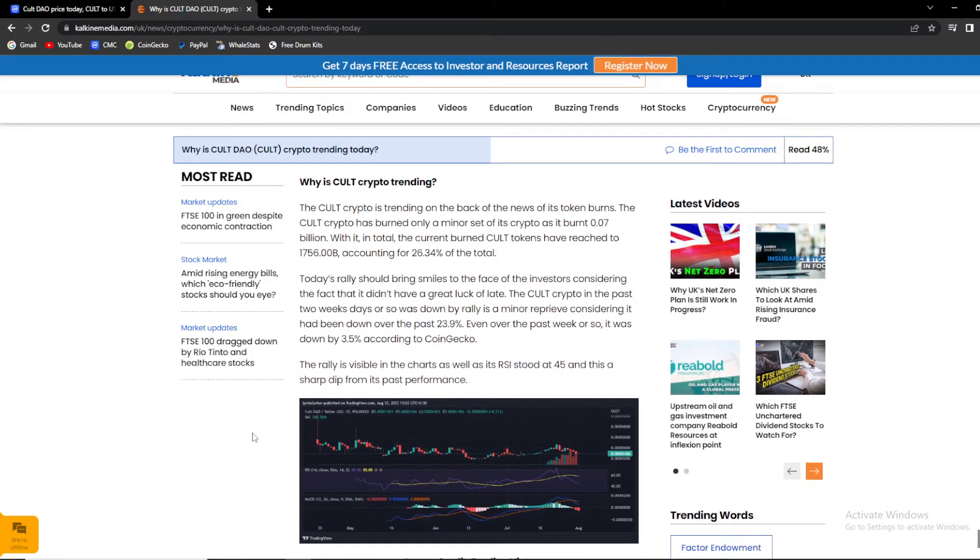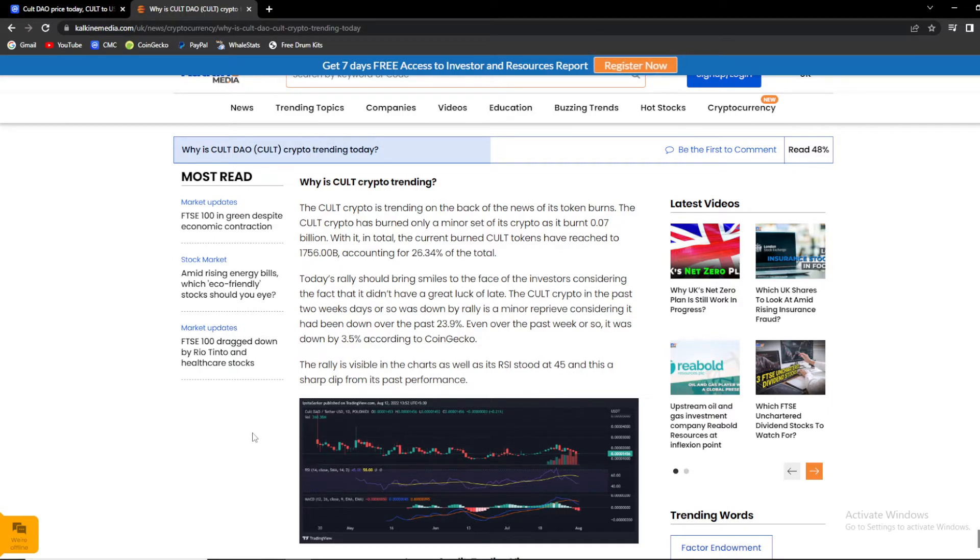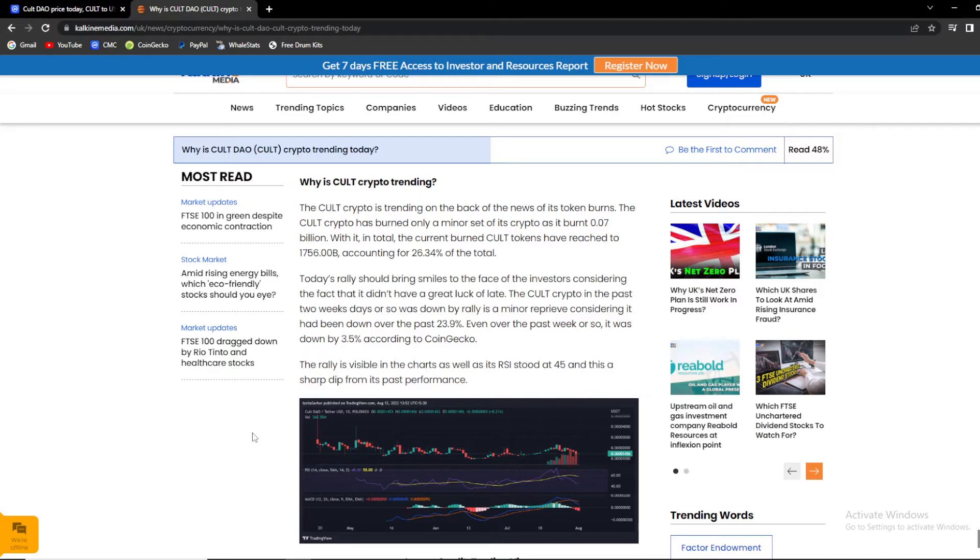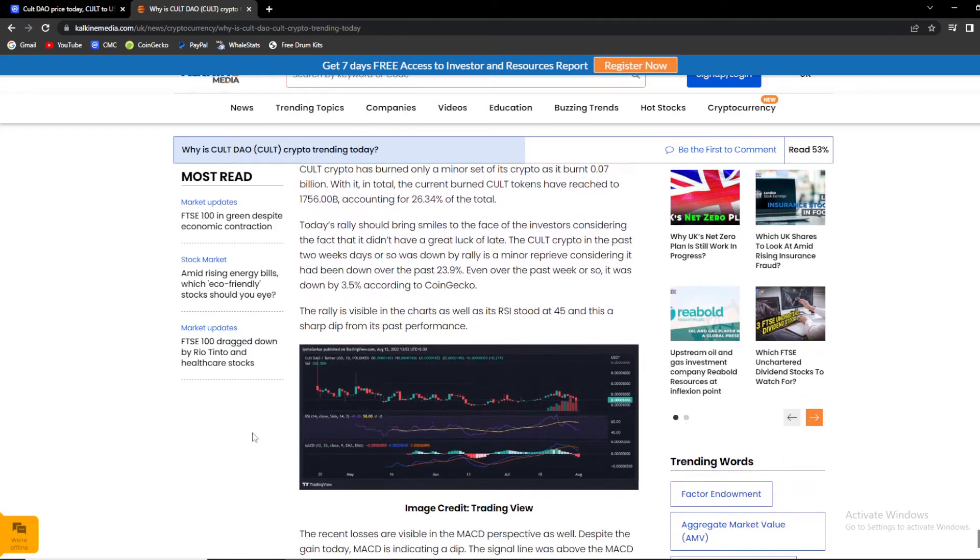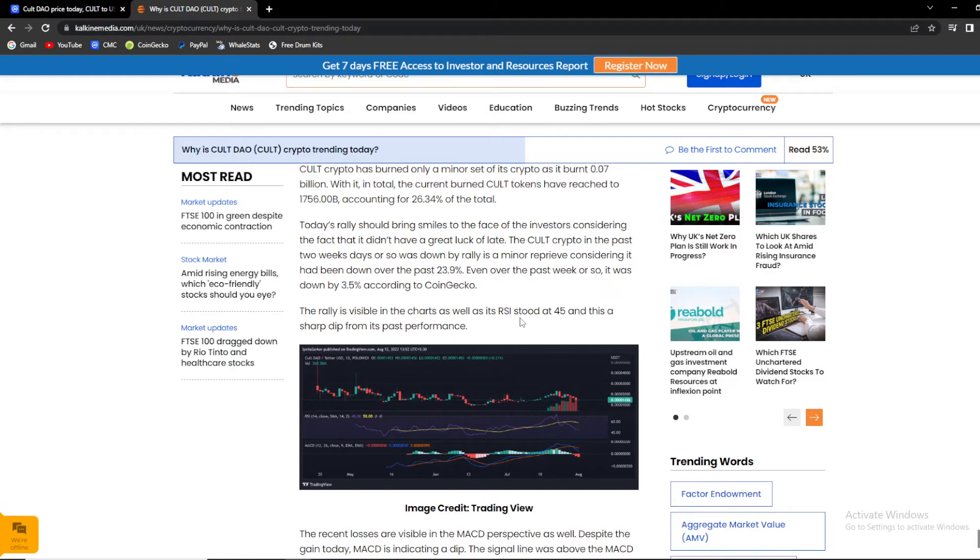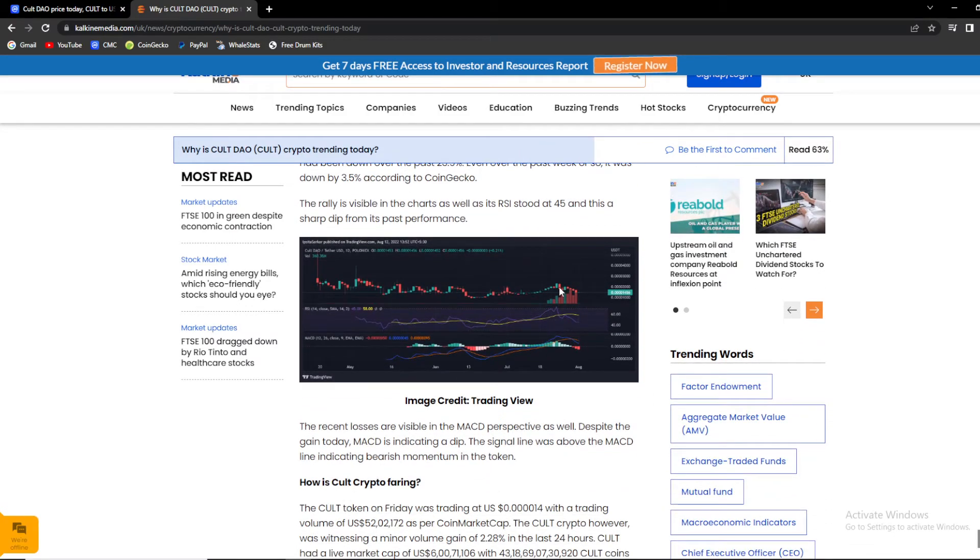Today's rally should bring smiles to the faces of the investors, considering the fact that it didn't have a great lack of late. The KULT crypto in the past two weeks or so was down by rallying in a minor reprieve, considering it had been down over the past 23%. Even over the past week or so, it was down by 3.5% according to CoinGecko. The rally is visible on the charts as well as its RSI stood at 45% and this had a sharp dip. As you can see over here, we had a nice rally.